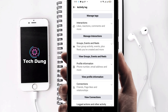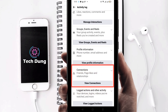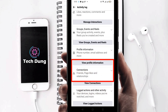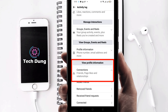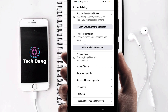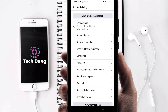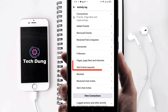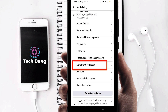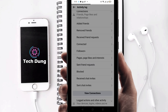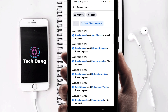Scroll down and you can find a number of options. You'll see 'view profile information' and then 'your connections' — just click on connections. Here you can see many options, but find this one: 'sent friend requests.' Just click on sent friend requests.